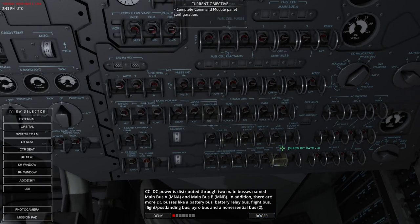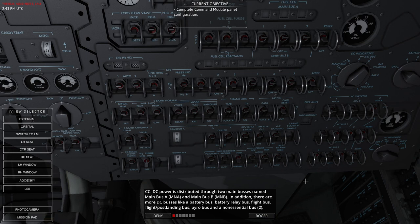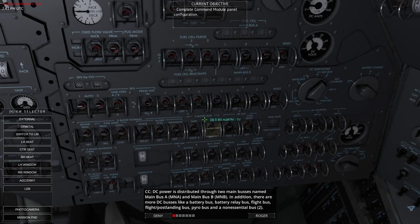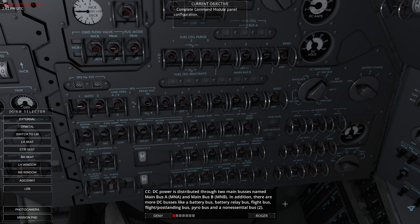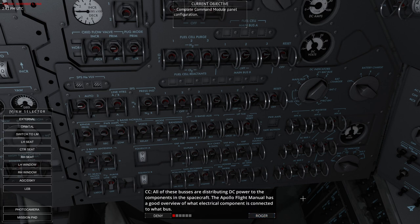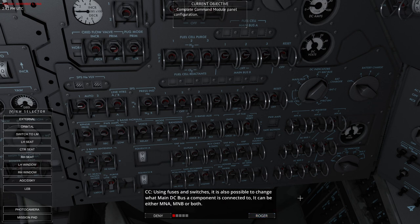DC power is distributed through two main buses named main bus A and main bus B. In addition, there are more DC buses like a battery bus, battery relay bus, flight bus, flight post landing bus, pyro bus, and a non-essential bus. All of these buses are distributing DC power to the components in the spacecraft. The Apollo flight manual has a good overview of what electrical component is connected to what bus.